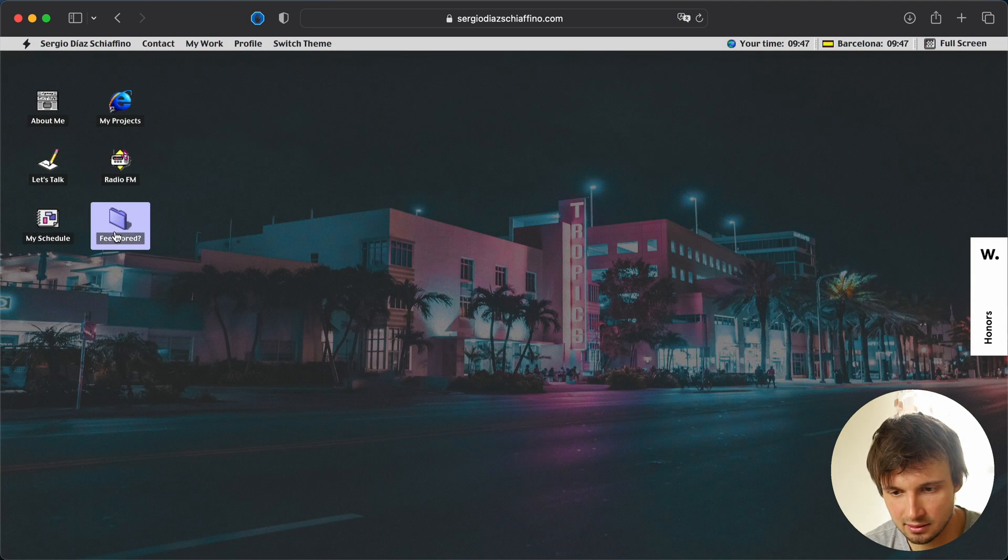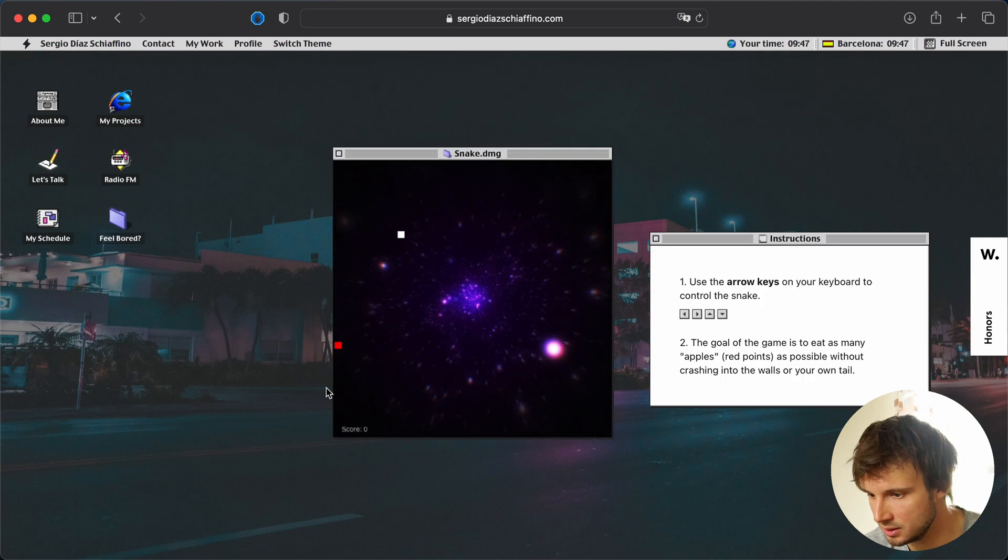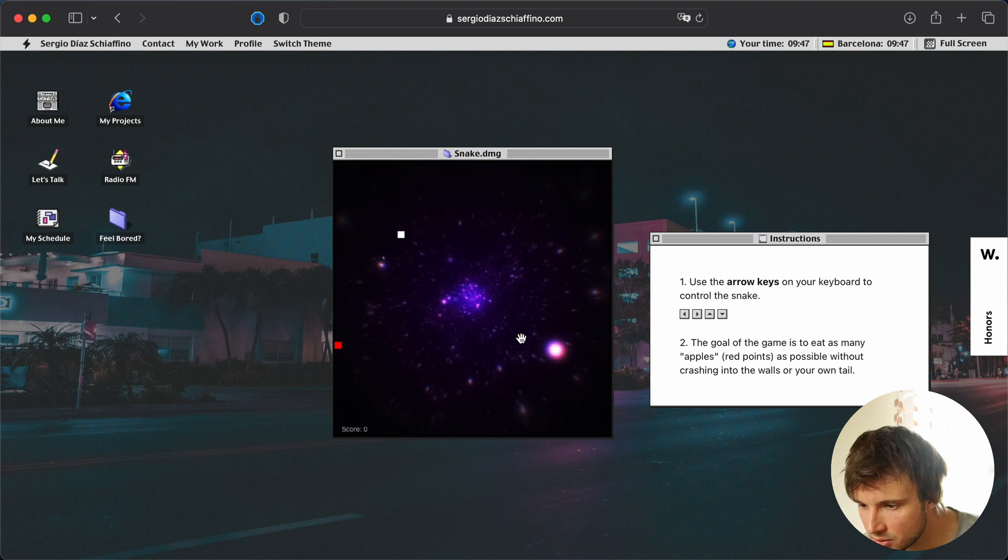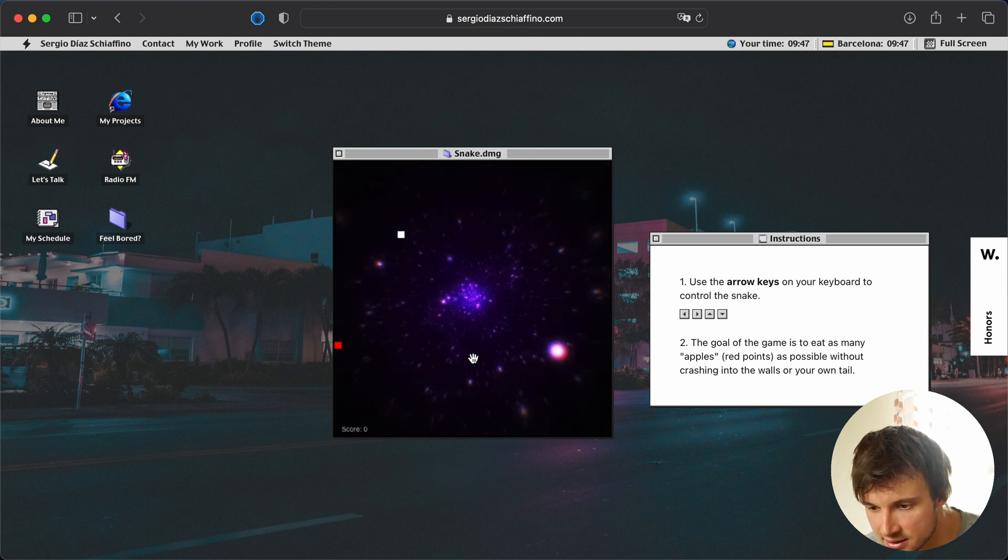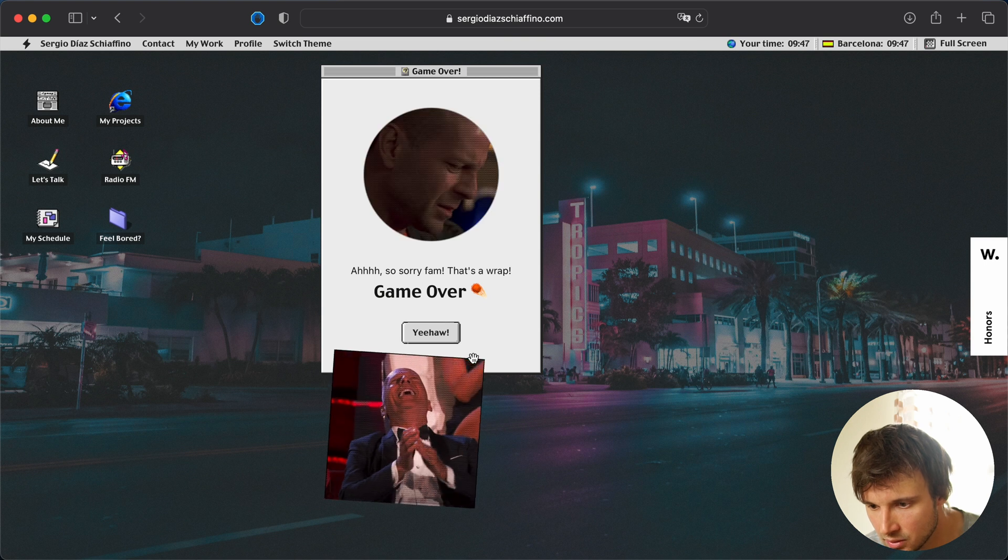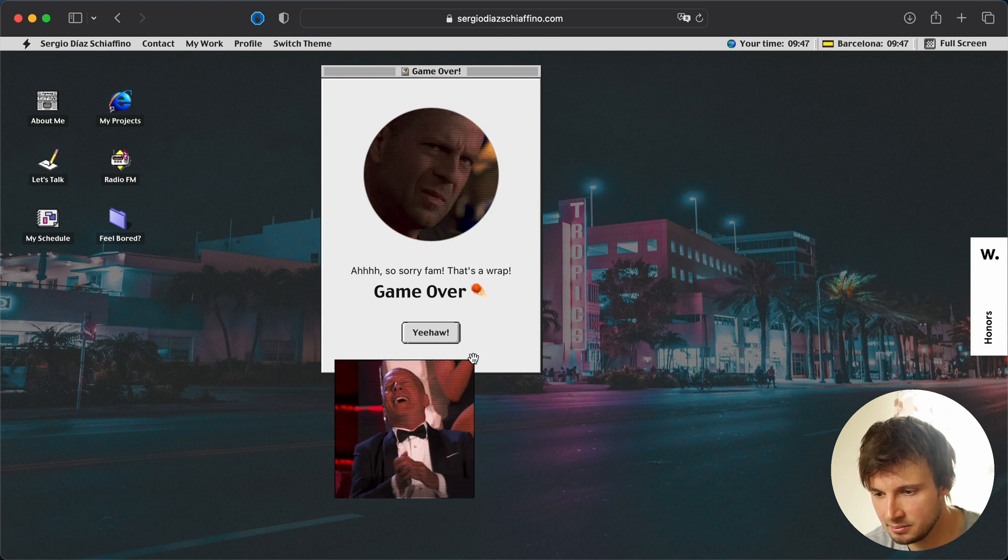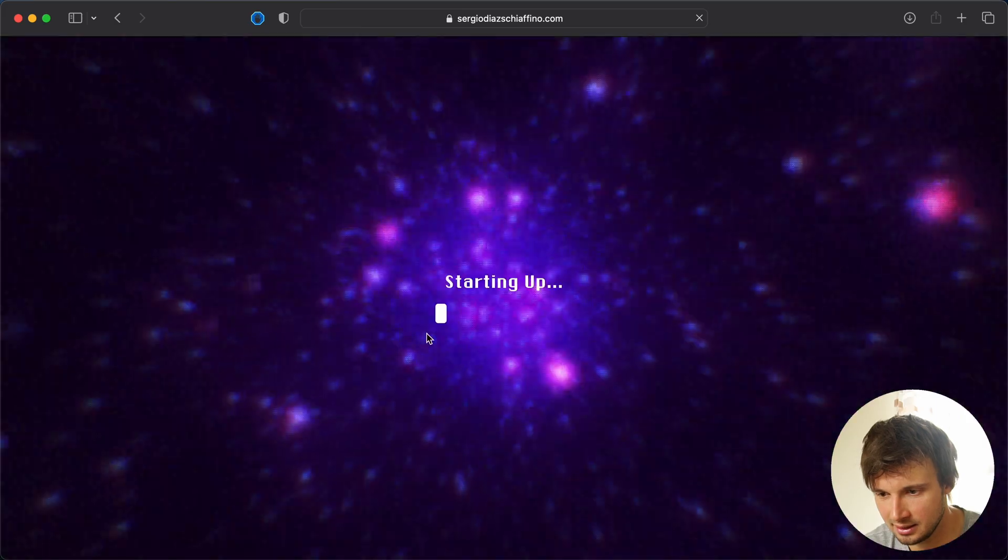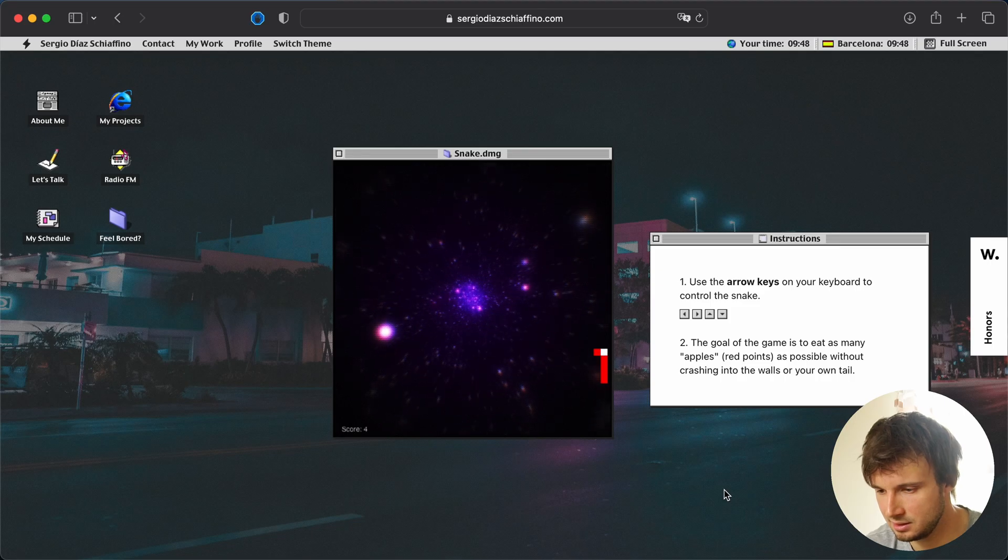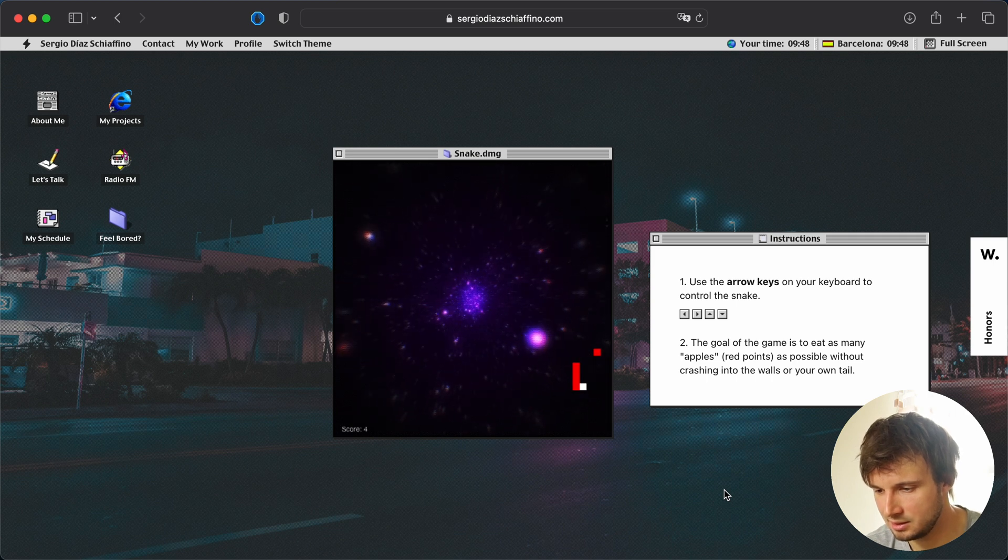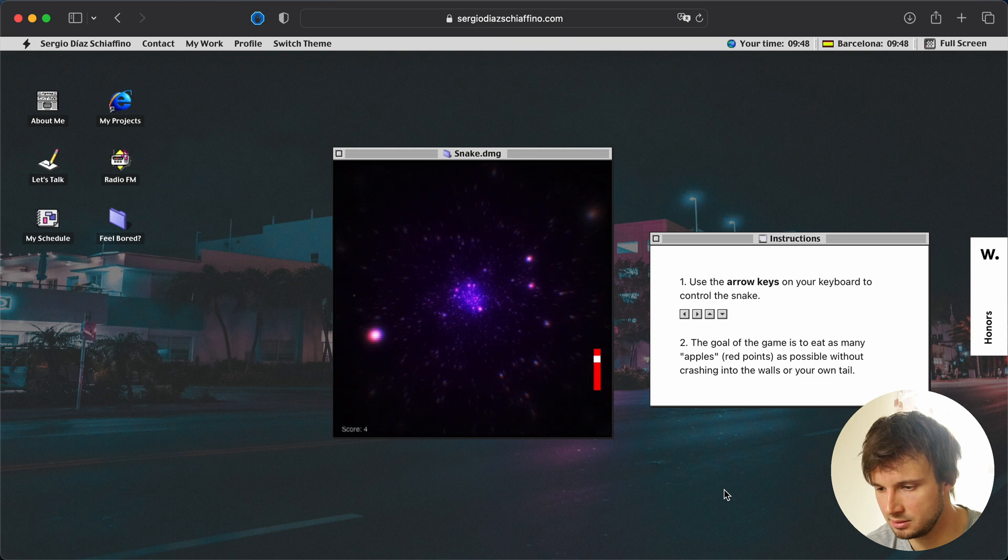It's Radio FM. Yes, I feel bored. Use arrow keys on your keyboard to control the snake. The snake! What? Why? Bruce, why? Yee-hah! That's mean. Come on. You can do that. You can do that! Come on. You can do that. Yes!